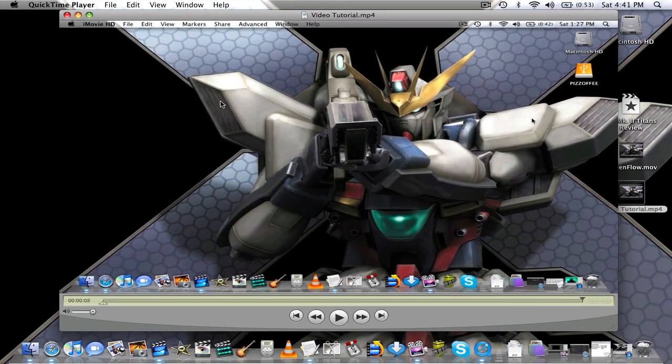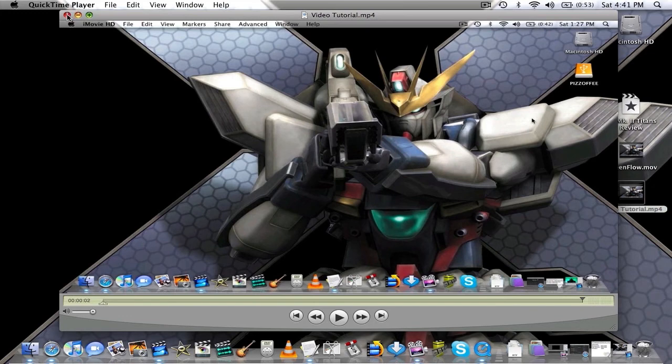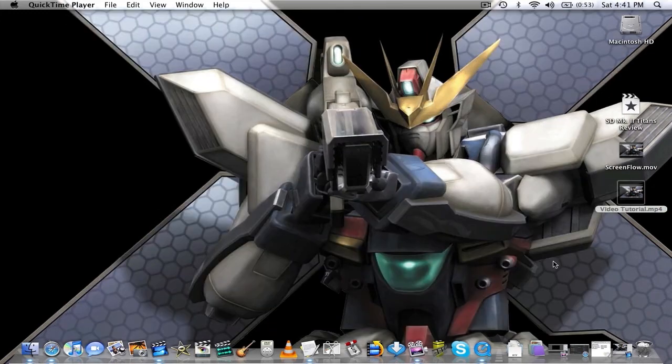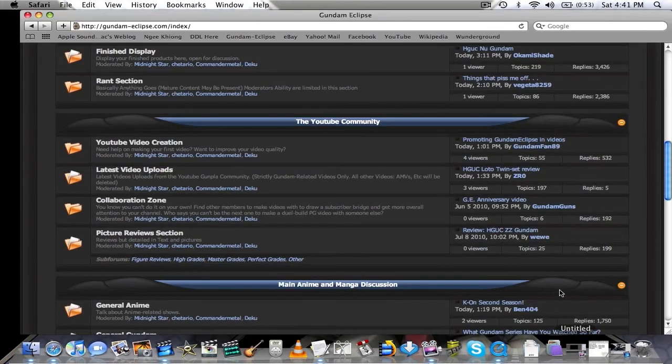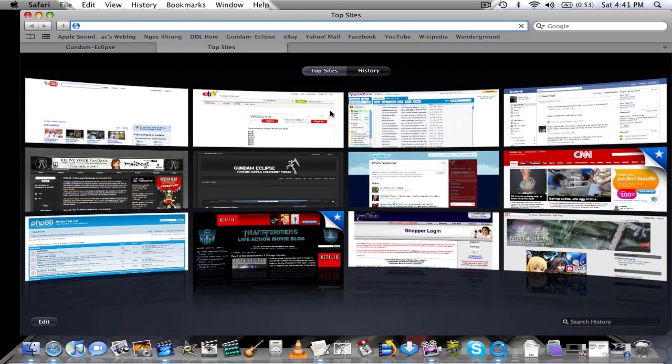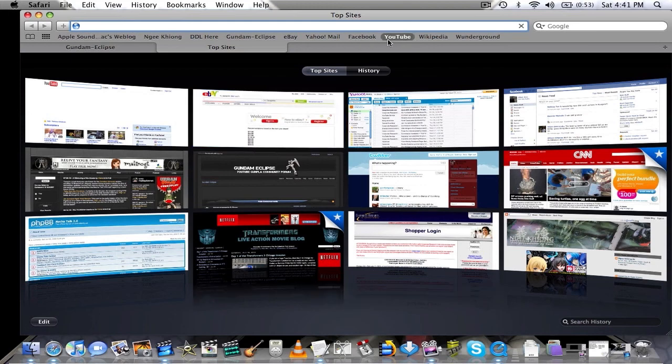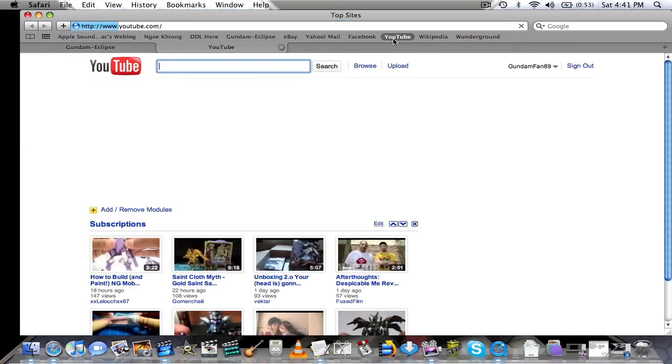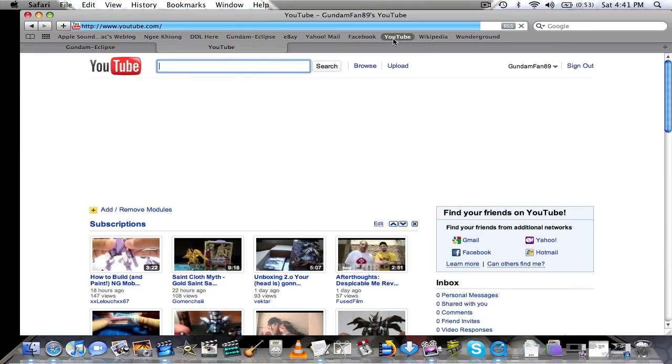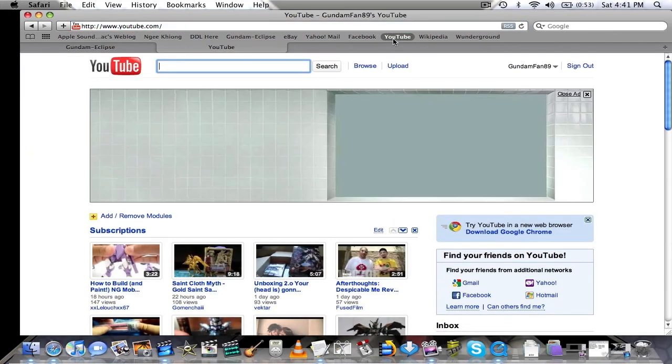So there it is. There's your high quality, 720p, high definition video. And then from there, you can just upload it to YouTube. If you guys have any other questions, feel free to shoot me a comment, or a reply, or what have you.